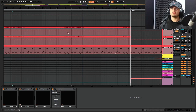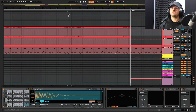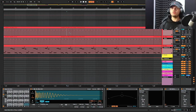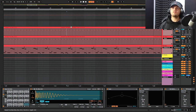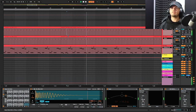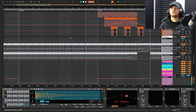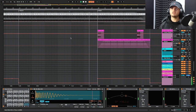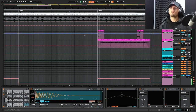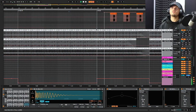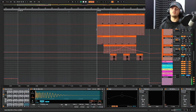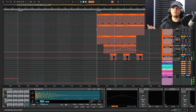Nice little kick roll there, just to sort of help drop into bar 41. You don't always have to have snare rolls, clap fills, or taking the kick out to transition between these eight bars — it can just be something simple like that. Nothing new actually comes in on this eight bar, but the groove's so tight in this track that it doesn't actually need it.